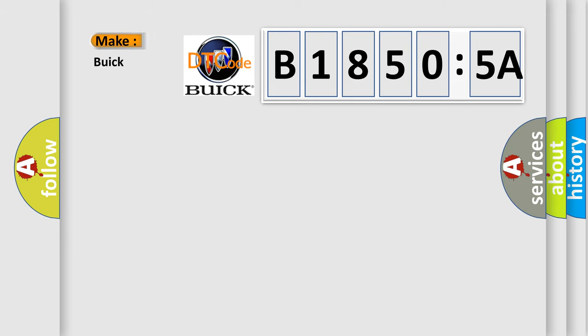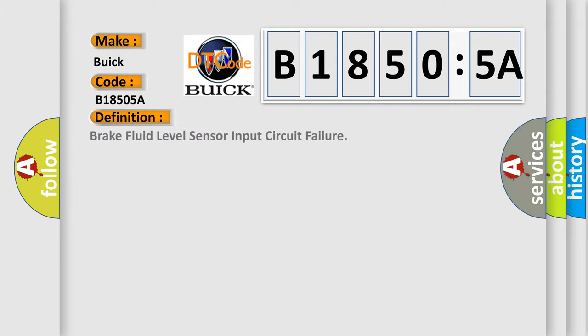So, what does the diagnostic trouble code B18505A interpret specifically?